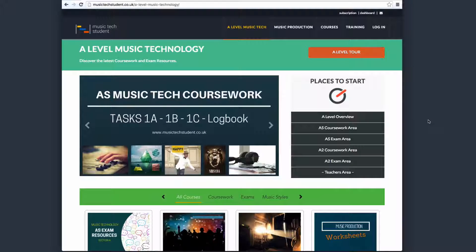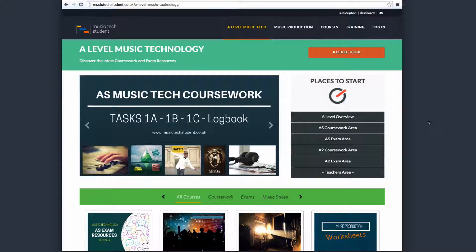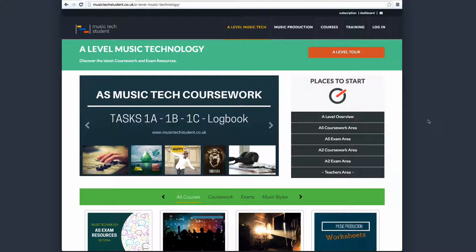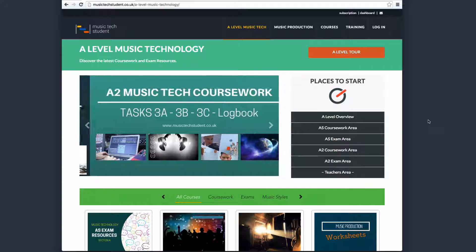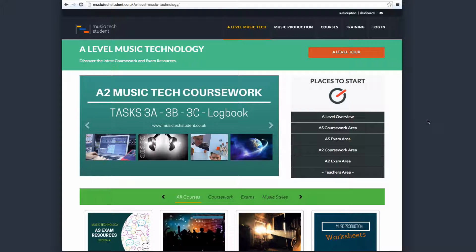Welcome to the A-Level Music Tech Tour. This tour is going to demonstrate how to use the resources that we provide for the A-Level Music Technology course. So let's just get started.